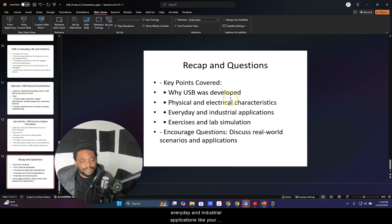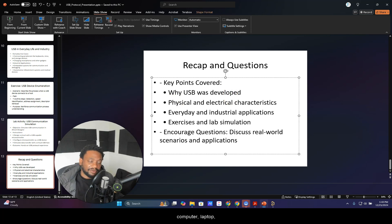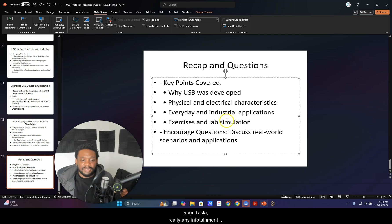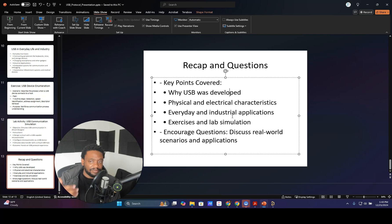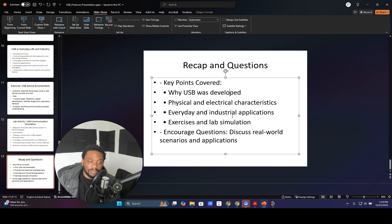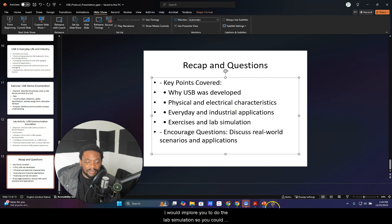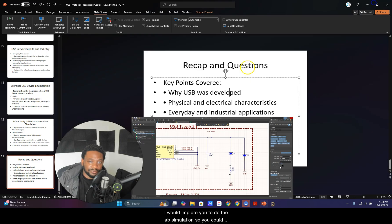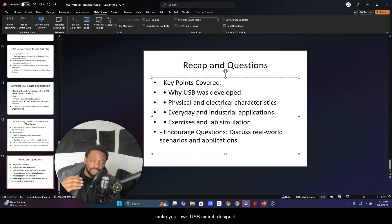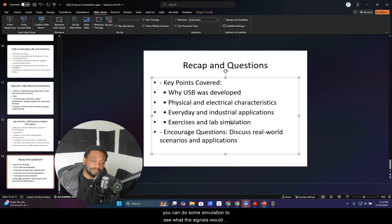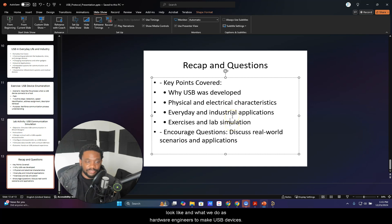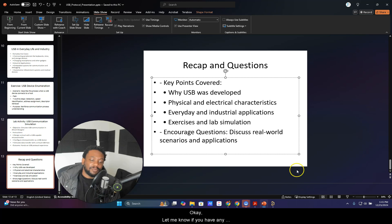Today we've covered why USB was developed, physical and electrical characteristics, and everyday and industrial applications like your computer, laptop, your Tesla — really any infotainment system in your car. There was also a lab exercise — I would encourage you to do the lab simulation so you could make and design your own USB circuit and do some simulation to see what the signals would look like, and what we do as hardware engineers to make USB devices.